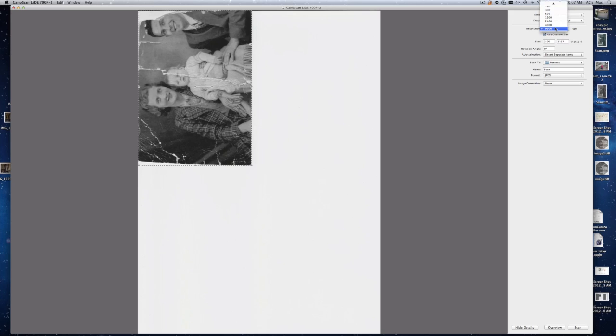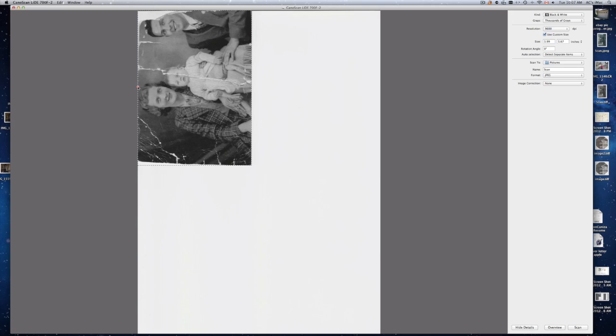Any resolution that you pick that's more than 600 it's really 600 dpi that's scanning. But your program is making it larger. So it's making up a little bit more pixels.